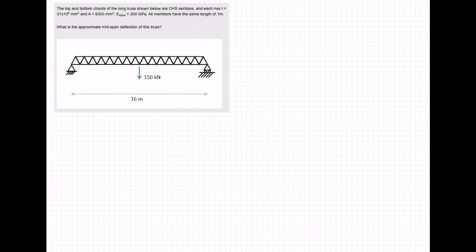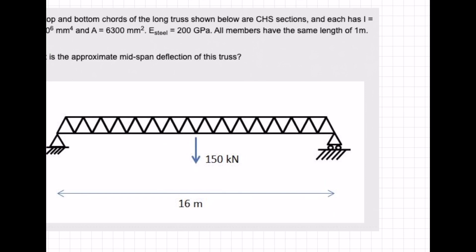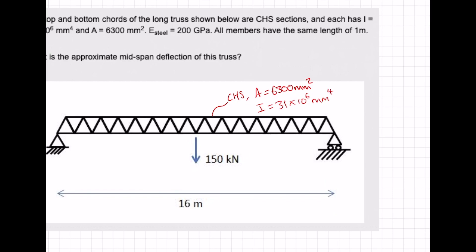Here we have a truss that is undergoing a concentrated load in the center and we need to find the deflection in the middle. We're given the values of each individual chord member — that is a CHS — where A is equal to 6,300 millimeters squared and I is equal to 31 times 10 to the 6 millimeters to the 4.